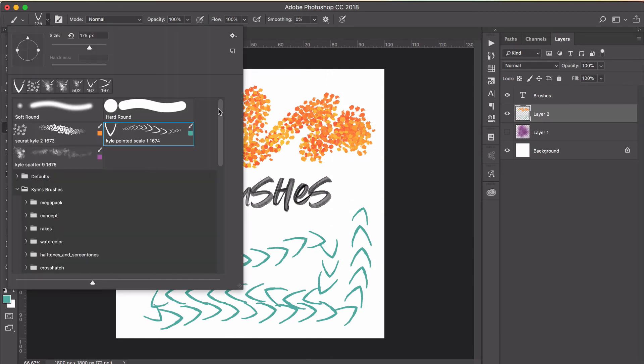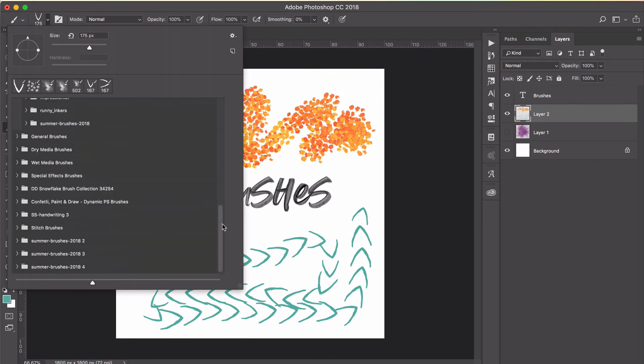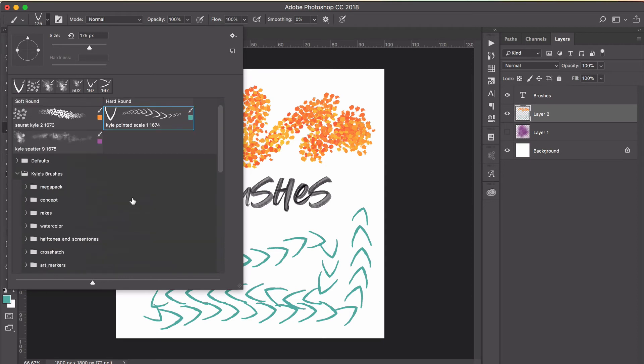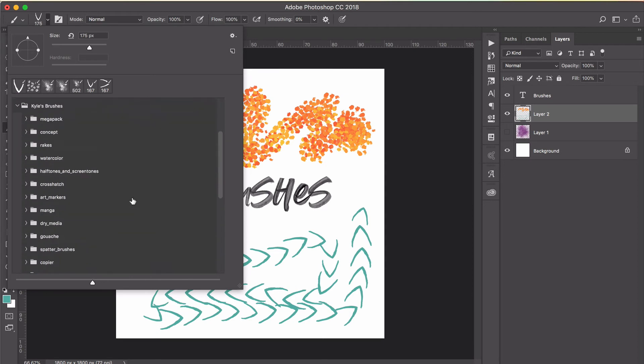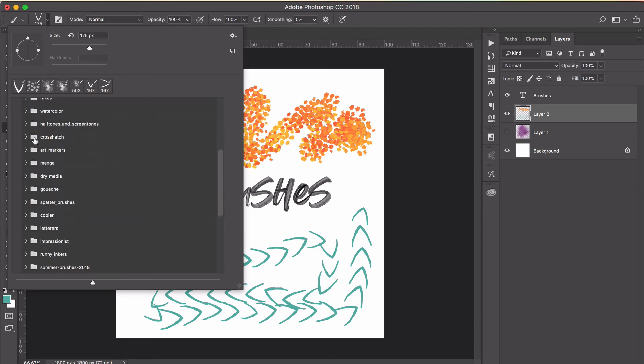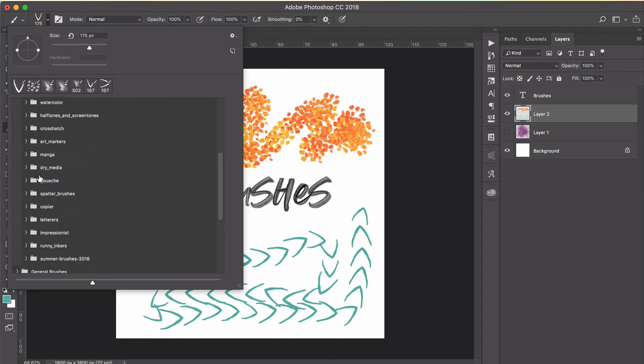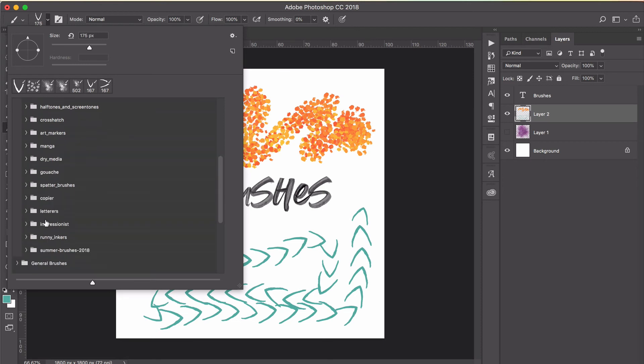That will load it here into your brush panel. If you scroll all the way down to the bottom, then you can see the Summer brushes. I've installed it a number of times, but you can see that it loads here. So you just repeat that process for each of the packs that Kyle's made, and then you'll have access to them here.